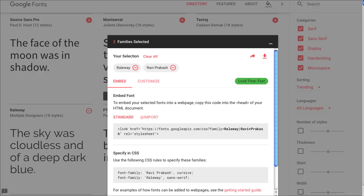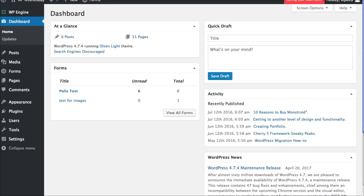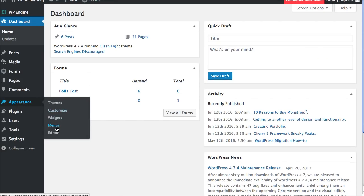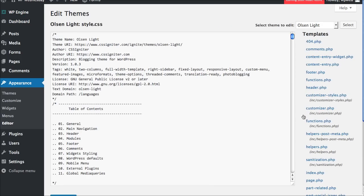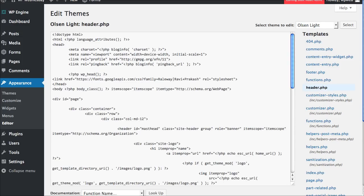The first step is to jump into your dashboard. You're going to go to Appearance and go to Editor. And the first place you're going to look for is a file called header.php. We're going to click on that and open that up.